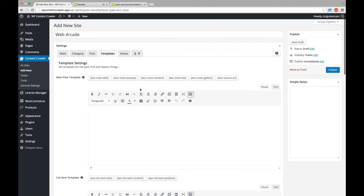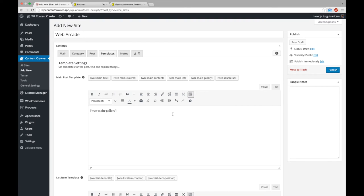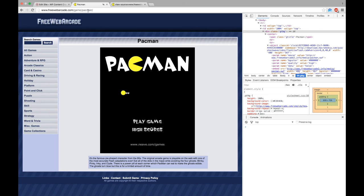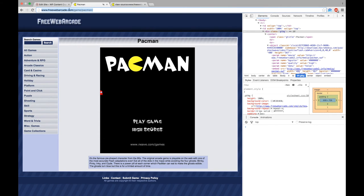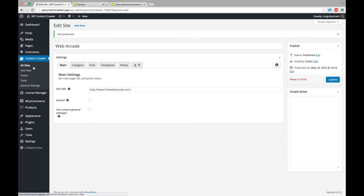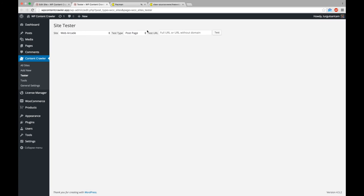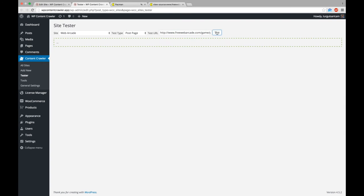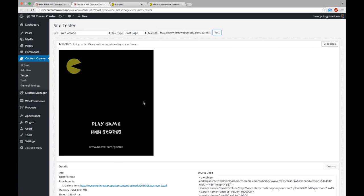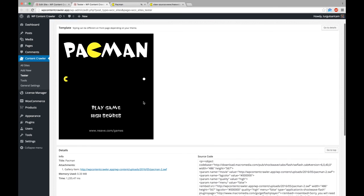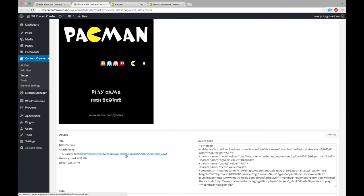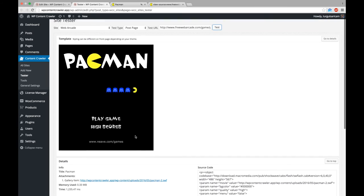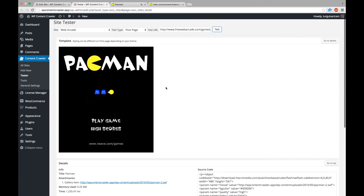Finally, let's add the gallery into a main post file template and go to the tester to make sure everything works fine. We can see that the game file is saved into our server, everything looks fine. Now let's save a game post.